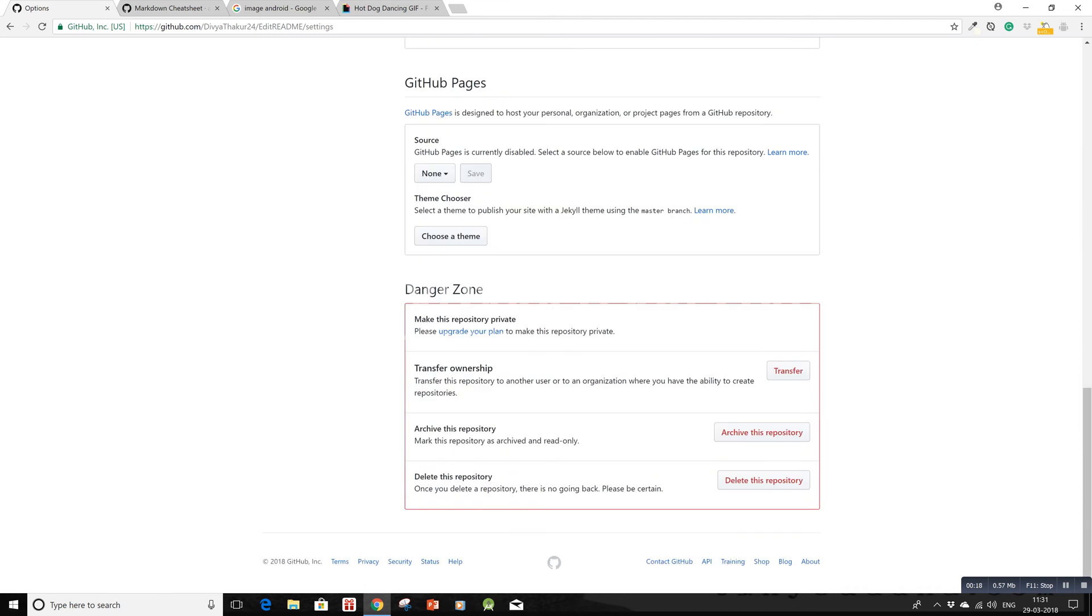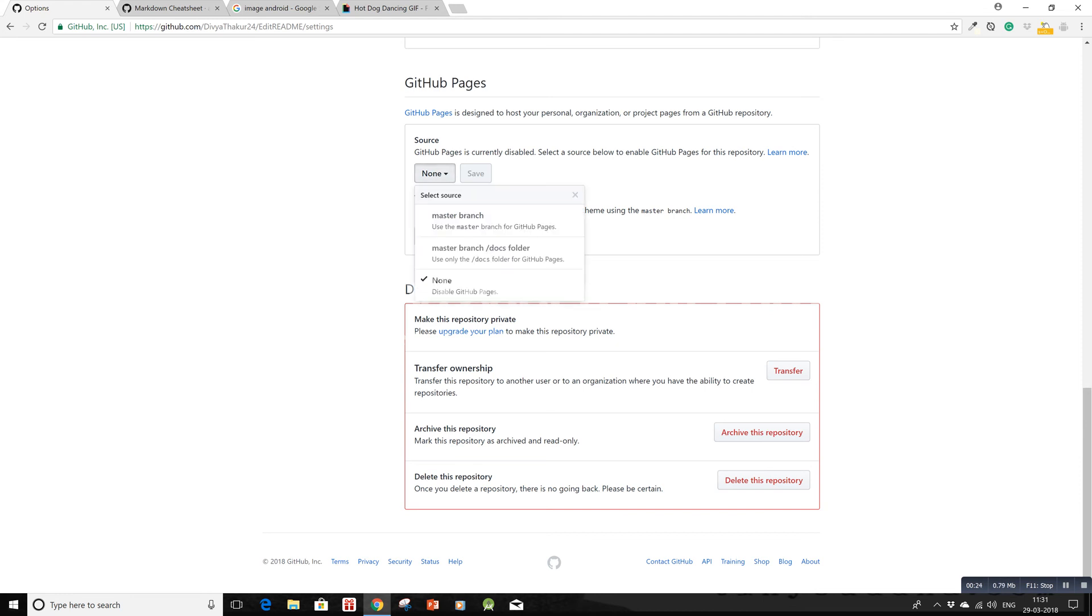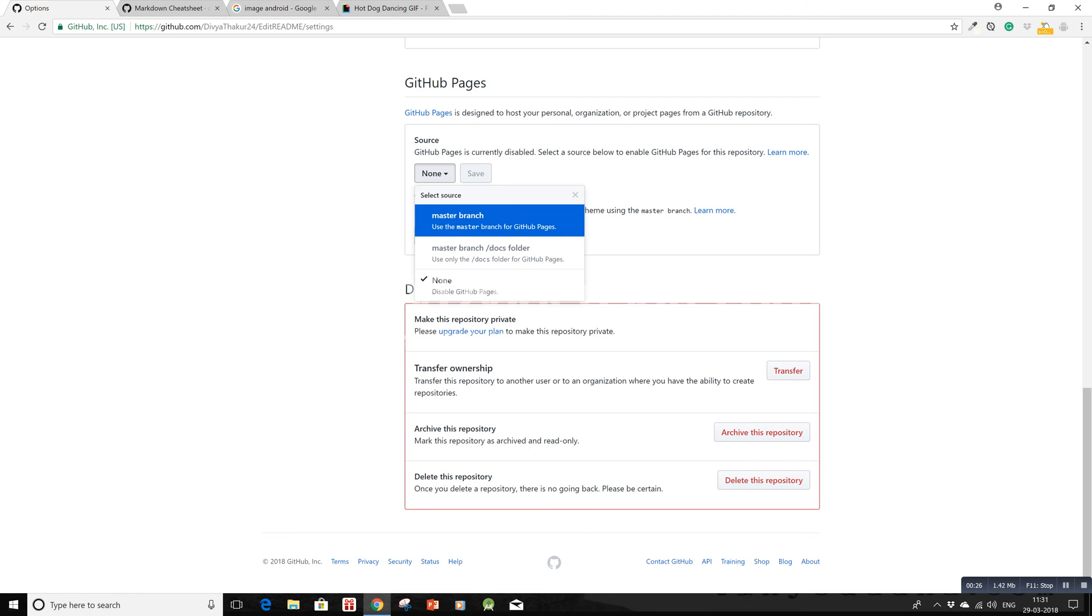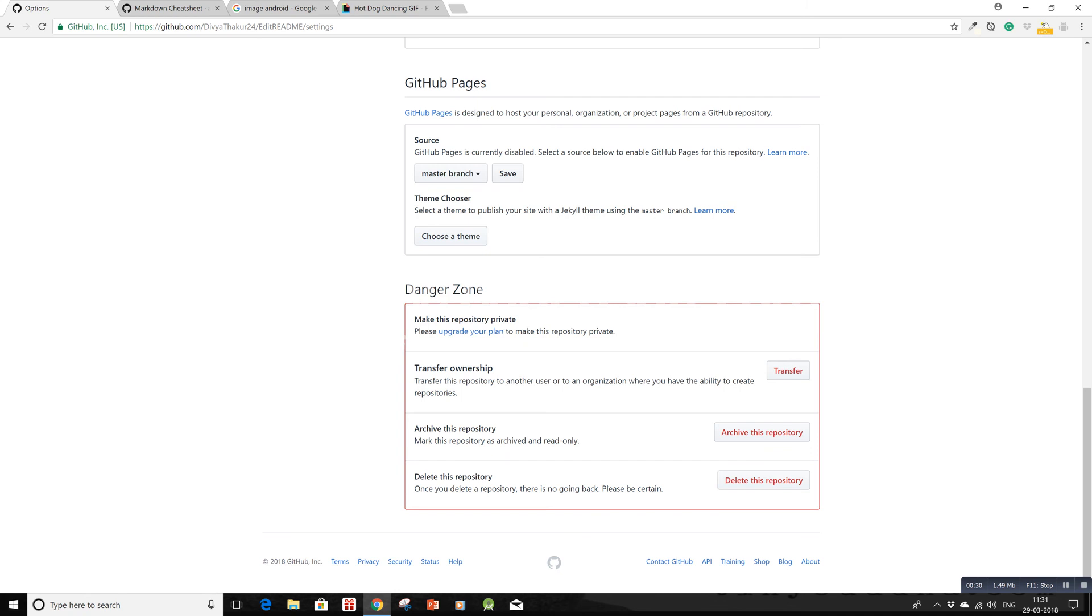You will notice GitHub Pages here. In the source option, click on master. There are two more options: master branch and docs folder. Click on master branch and now choose a theme of your like.